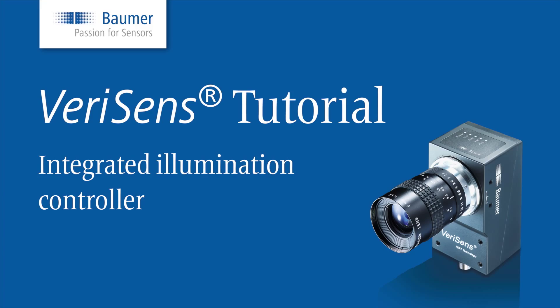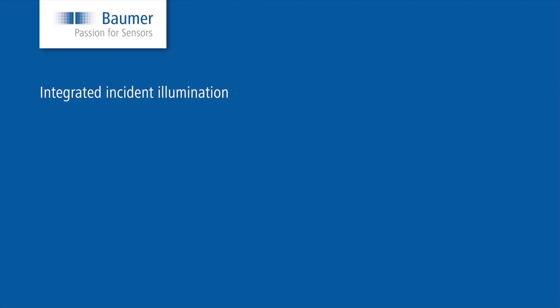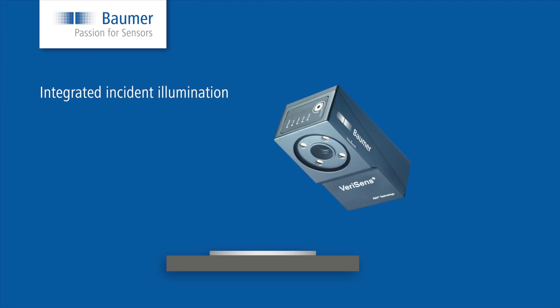Hello and welcome to another VariSense tutorial, today with the topic: the integrated illumination controller. As I have already mentioned, the right illumination setting is a key factor for the success of your application.